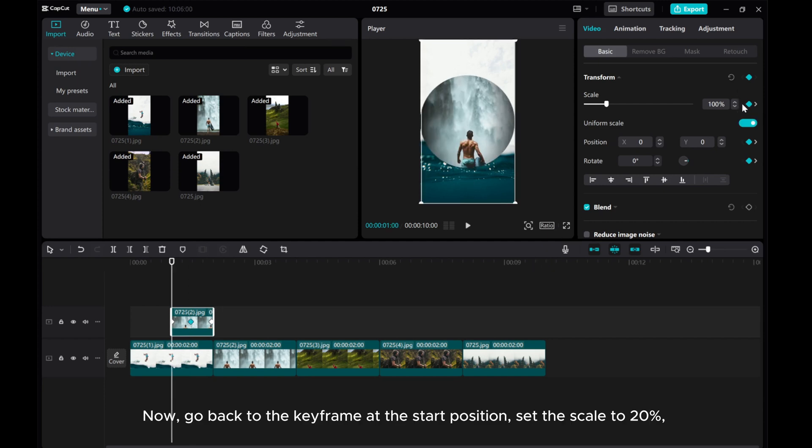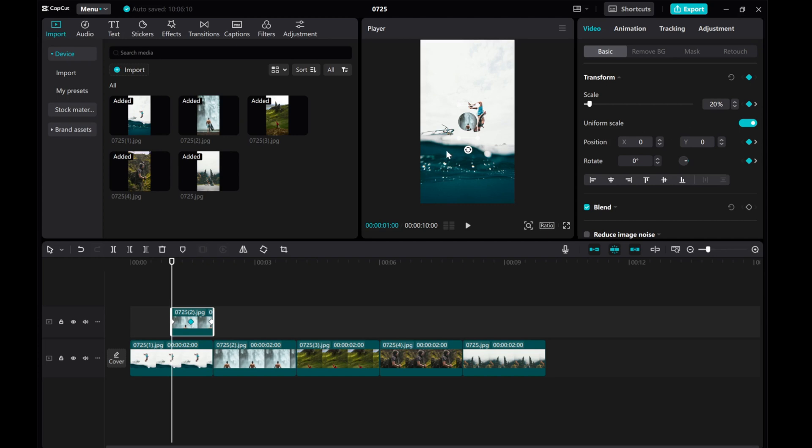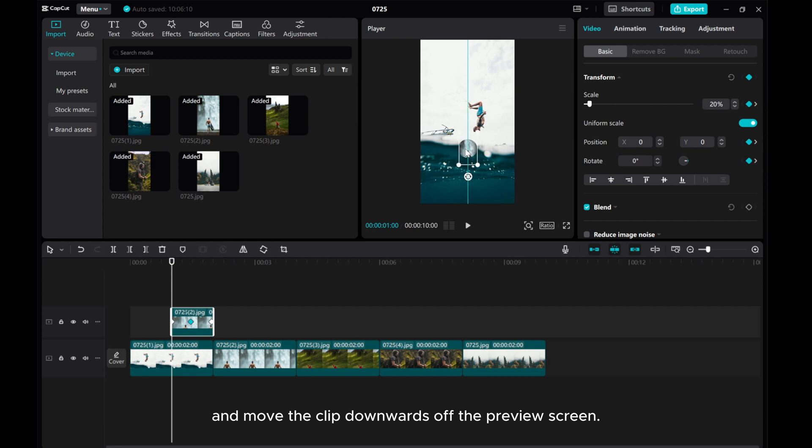Now, go back to the keyframe at the start position, set the scale to 20%, and move the clip downwards off the preview screen.